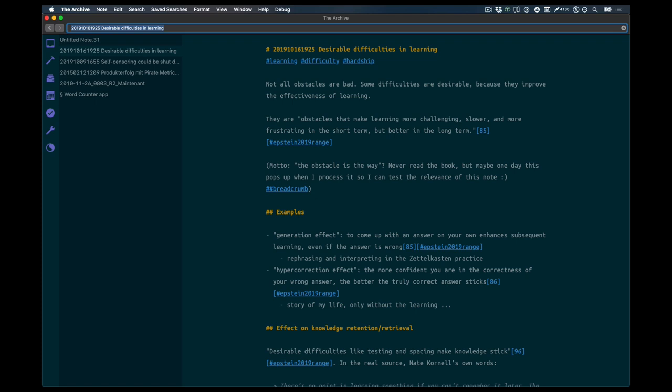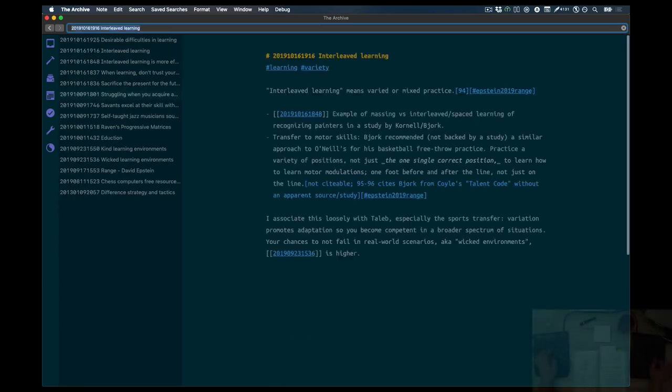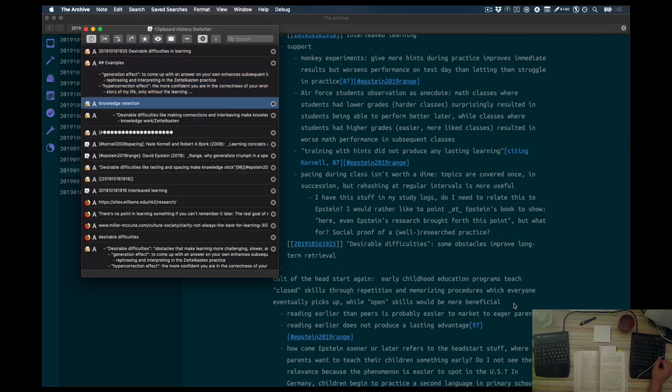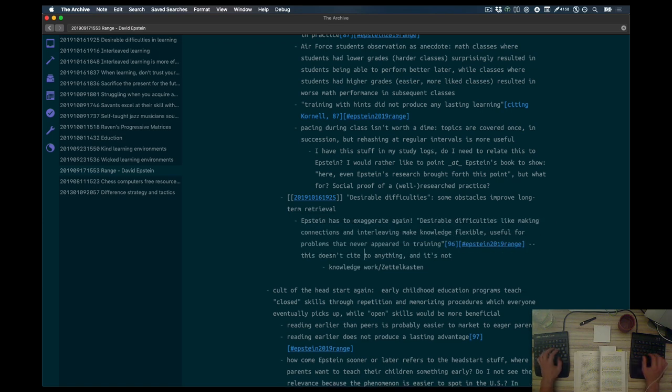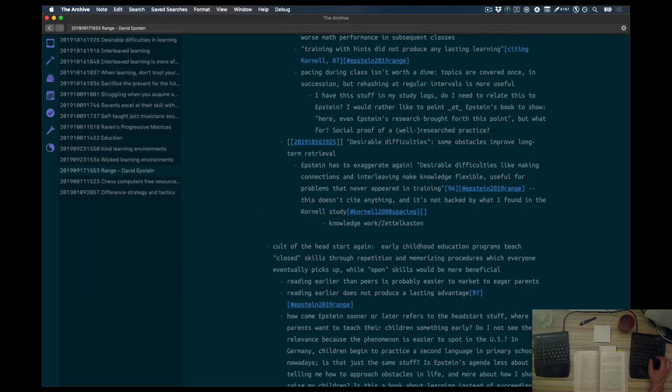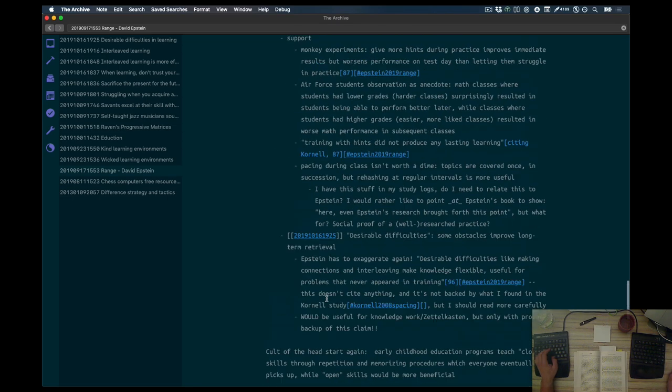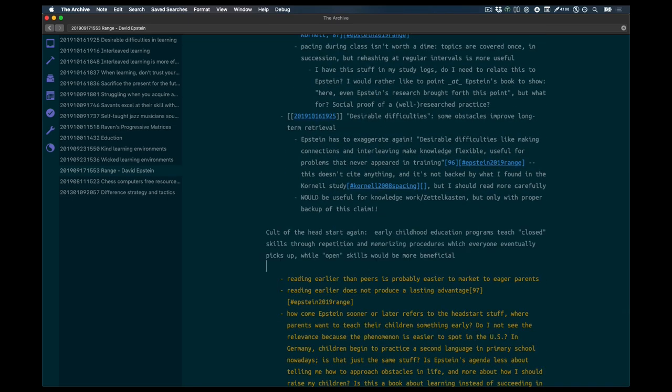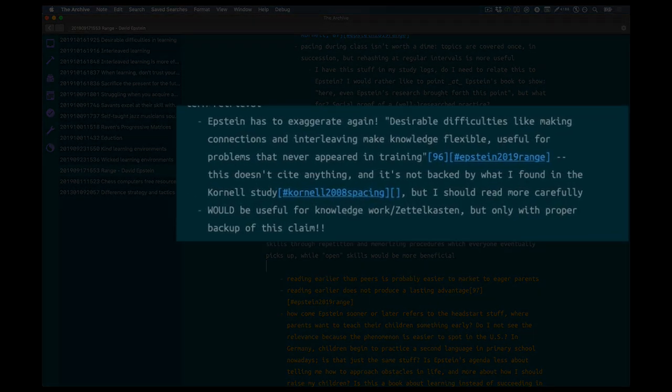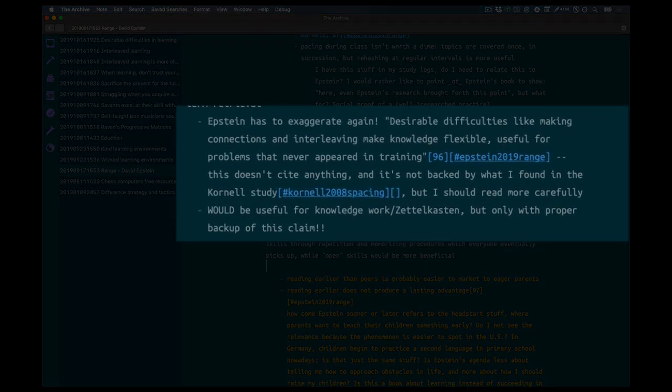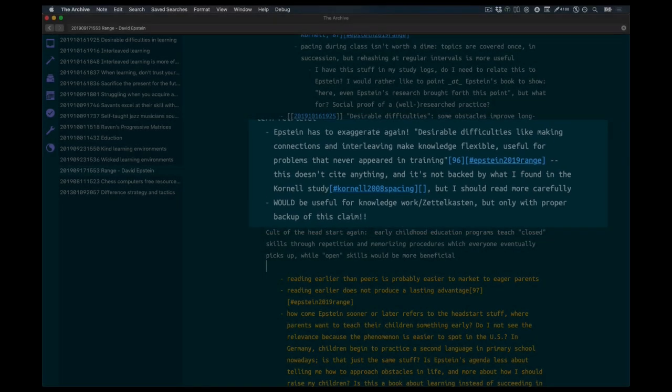Here the examples part is a bit sketchy, but hopefully I find time later to do this. But first Epstein now has to overstep his boundaries again. Desirable difficulties apparently are useful for problems that never appeared in training. That's his claim. And it doesn't cite this. You know, that was the whole point of the peak reference I extracted. Remember, which said that you cannot generalize across domains, which is also a thing that Epstein himself picked up. And now he's just claiming something different. I don't trust his science much, at least not all the time.